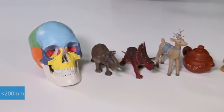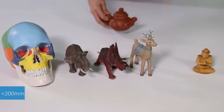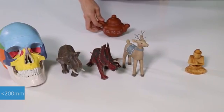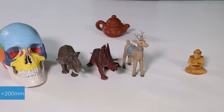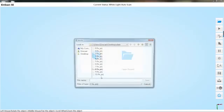In the auto scan mode, the preferred object size is less than 200 mm. Create new project.